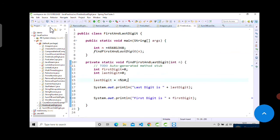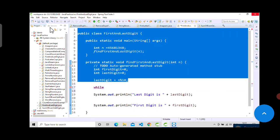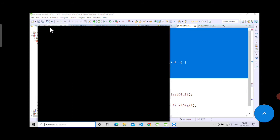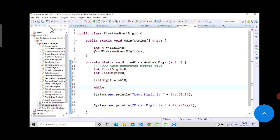For first digit, we have to find the first digit, so we will need to traverse through the complete number from last. While the number does not become zero, not equal to zero, we will traverse through the number.